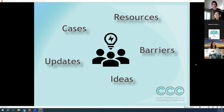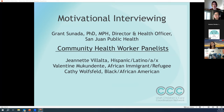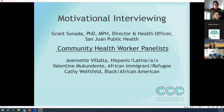We're super excited today to have a presentation all around motivational interviewing, with a specific emphasis on how to apply this in diverse communities. We have been so graciously given time from Dr. Grant Sonata, who's the director and health officer of San Juan Public Health, along with a panelist of community health workers who are going to teach us all about this. We're really excited. I'm going to turn the time over to Grant and have him introduce his panelists as well.